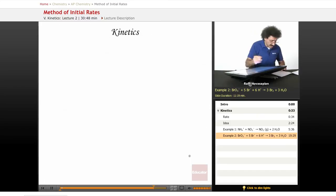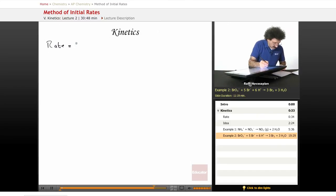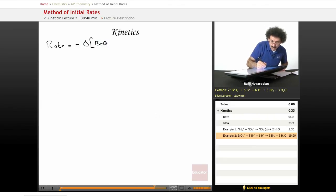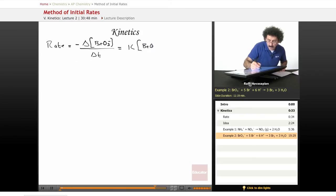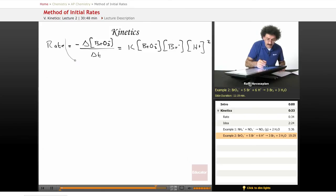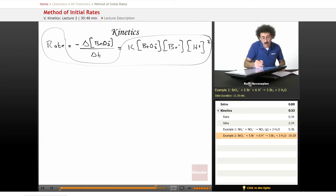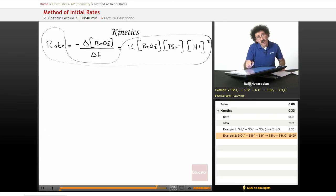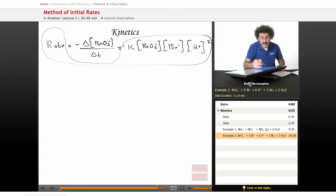So we have our rate law: rate = −Δ[BrO3⁻]/Δt = K × [BrO3⁻]¹ × [Br⁻]¹ × [H⁺]². This is our differential rate law — the rate of depletion of bromate equals some constant times these concentrations. Now I take any one of the experiments, plug in the concentration values and the measured rate, and solve for K.